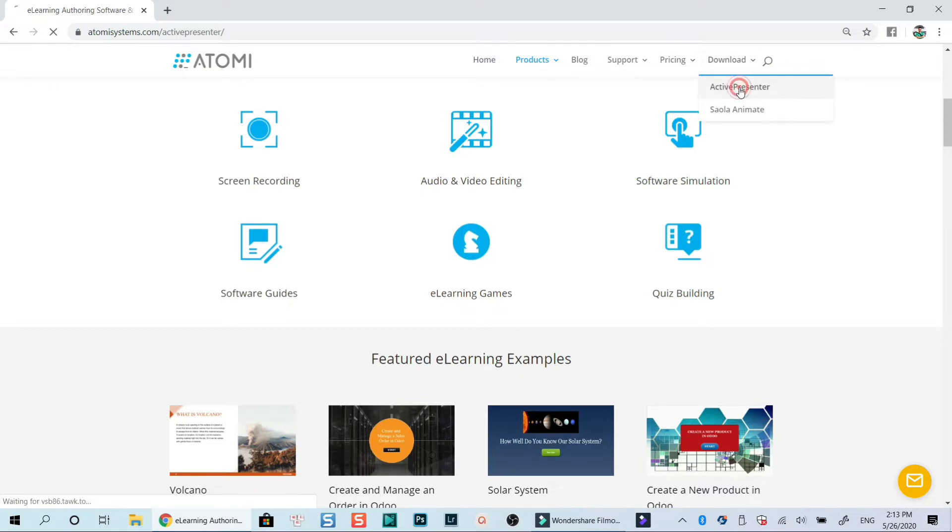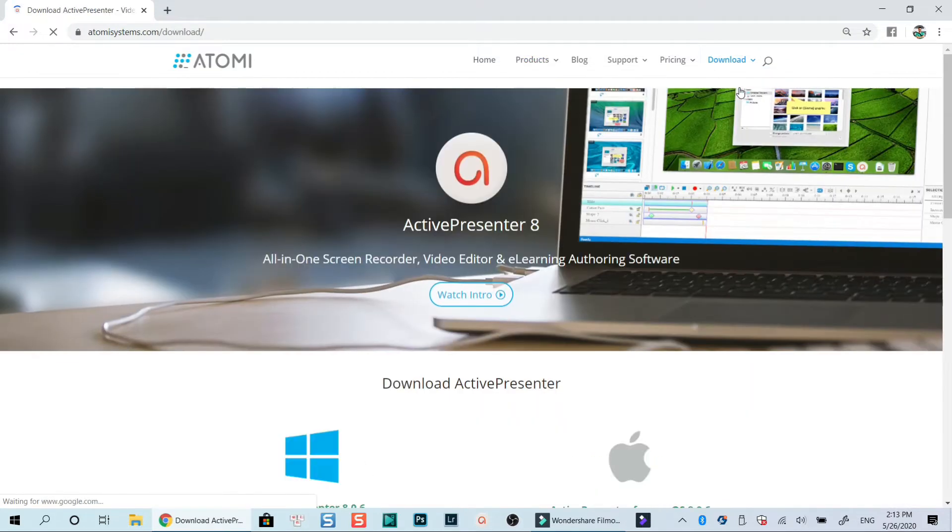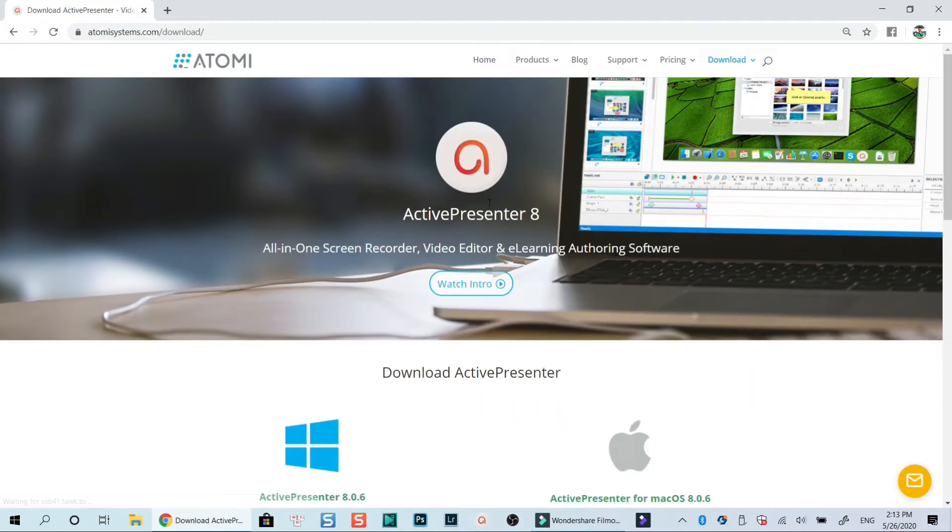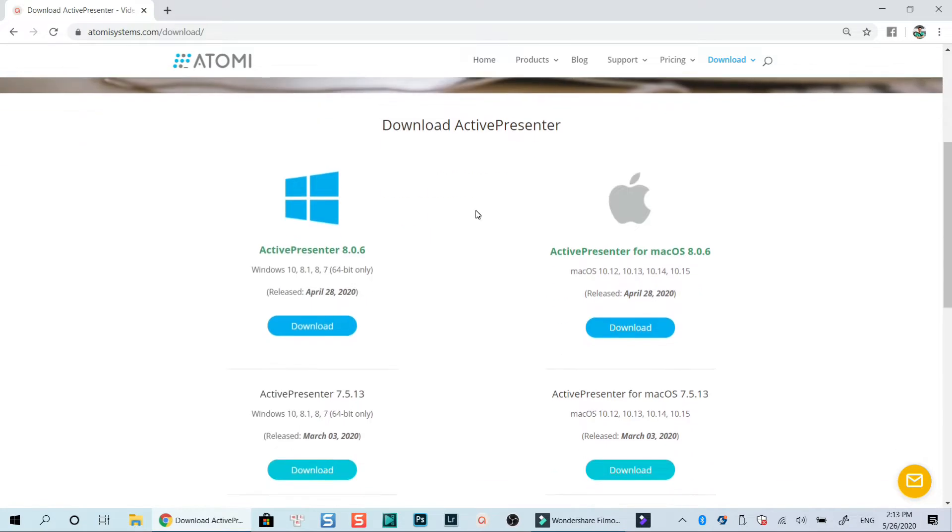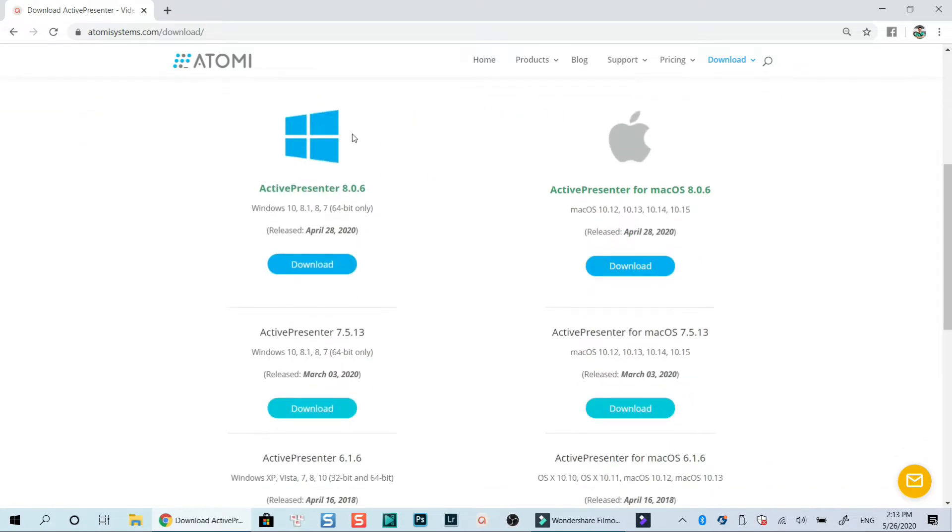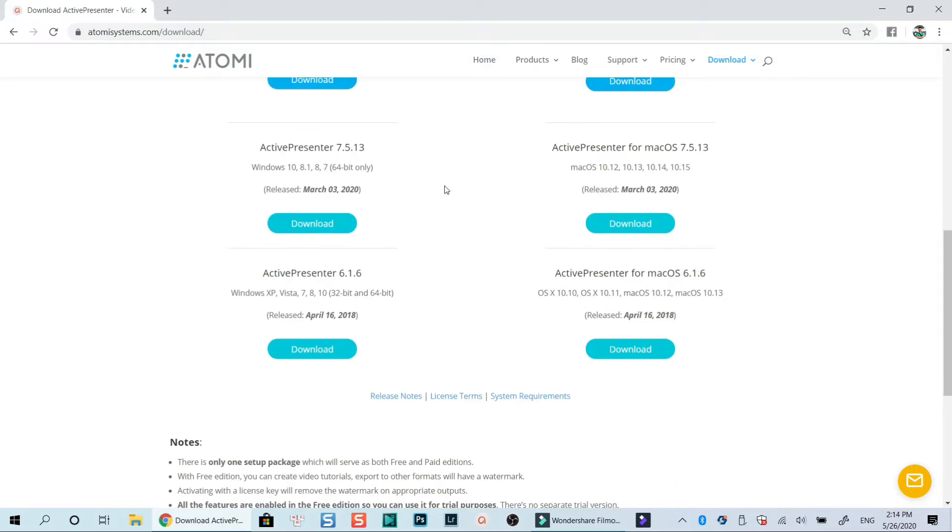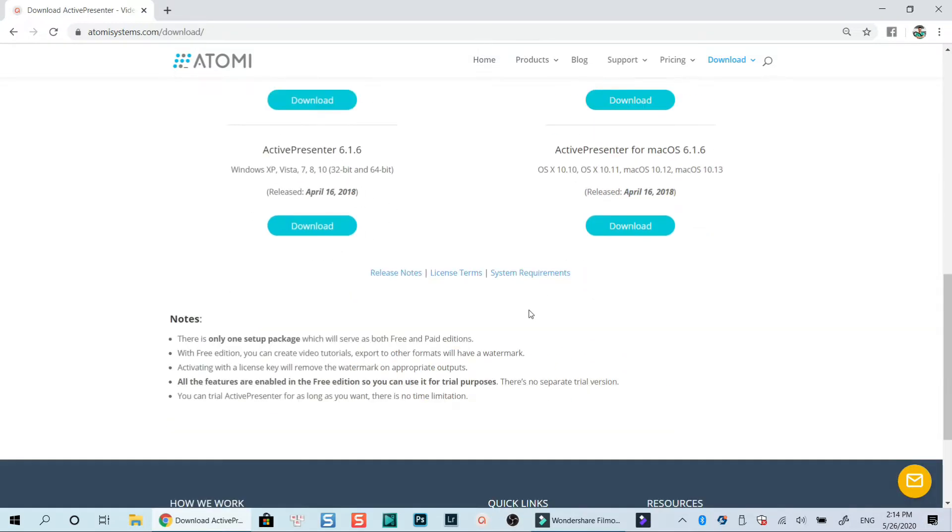Here is the download page of Active Presenter which you can find the link in the description. There are different versions for Windows and Mac OS. Just make sure that you select the right version for your operating system. Also don't forget to check out its system requirement at this download page.